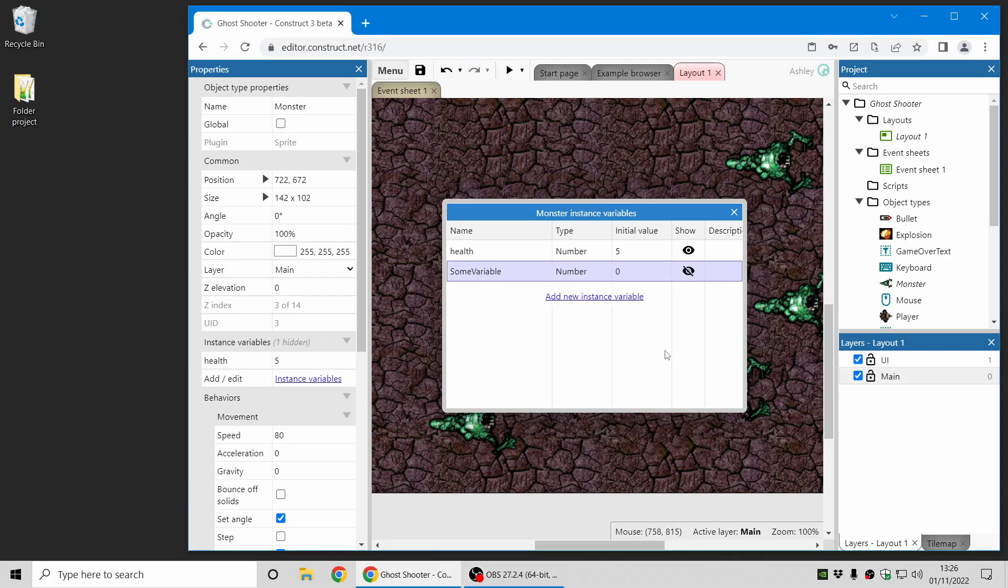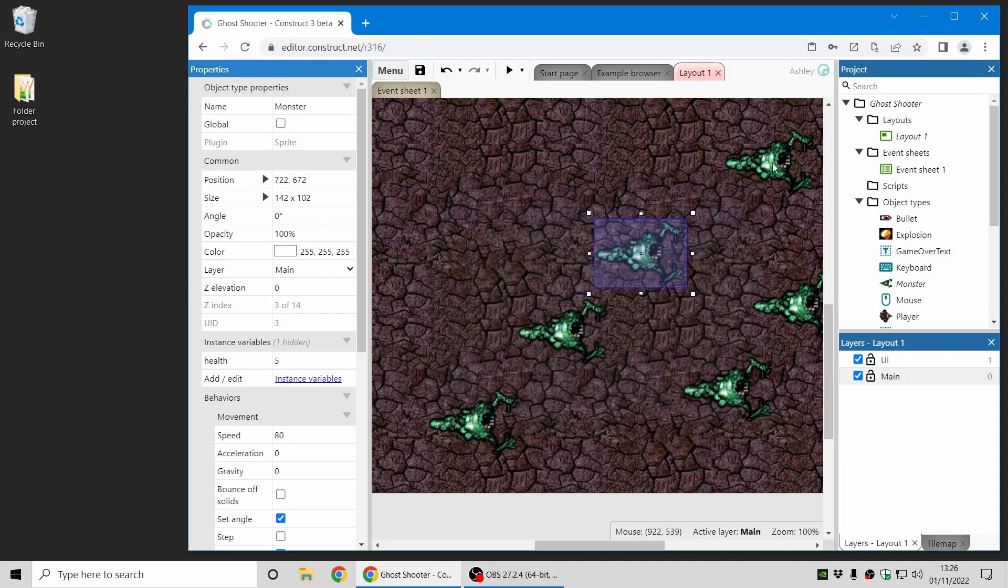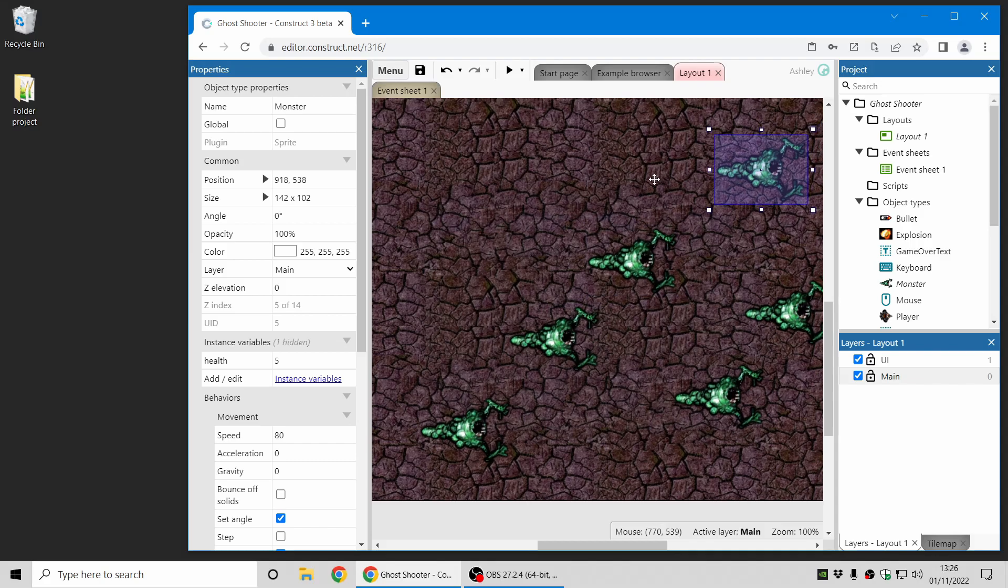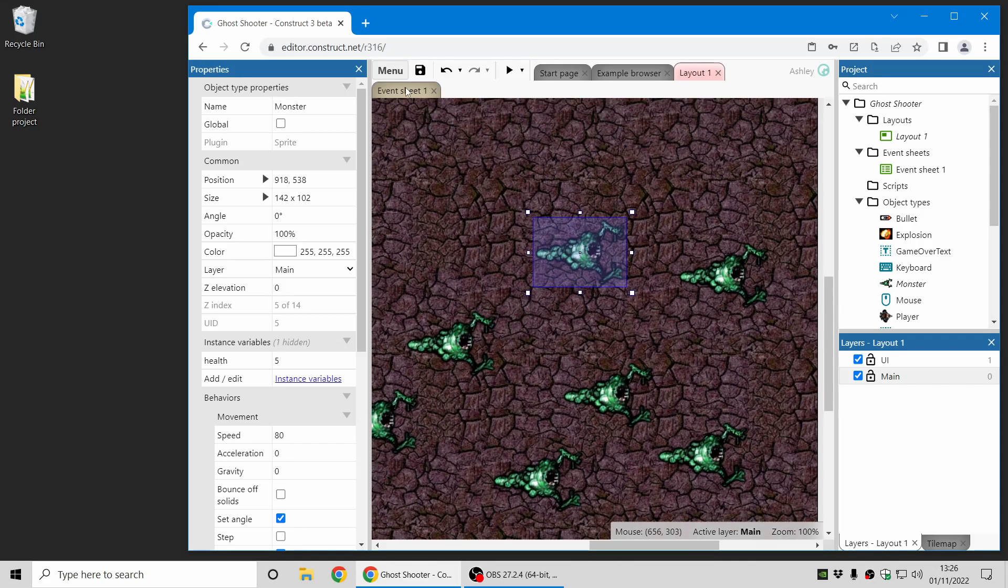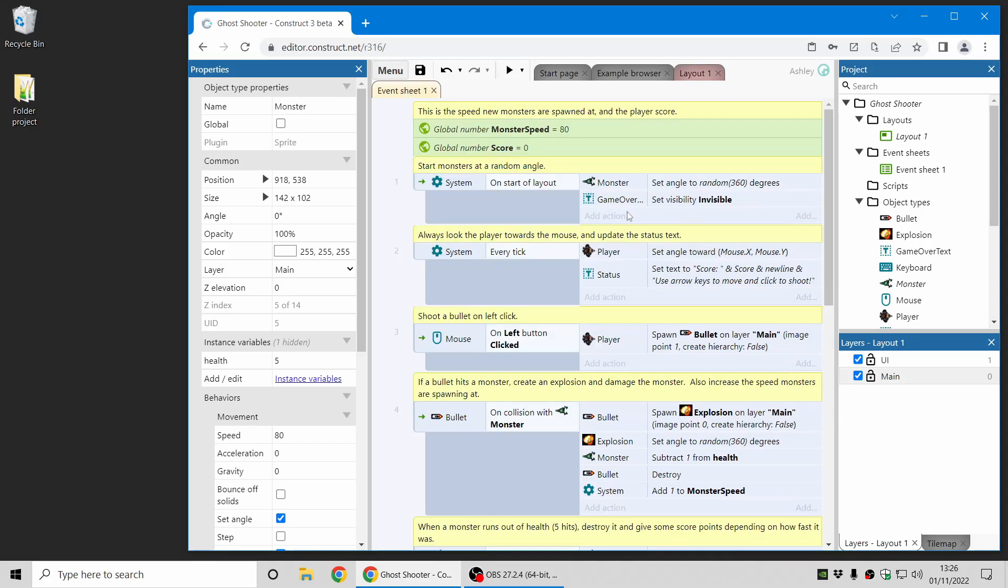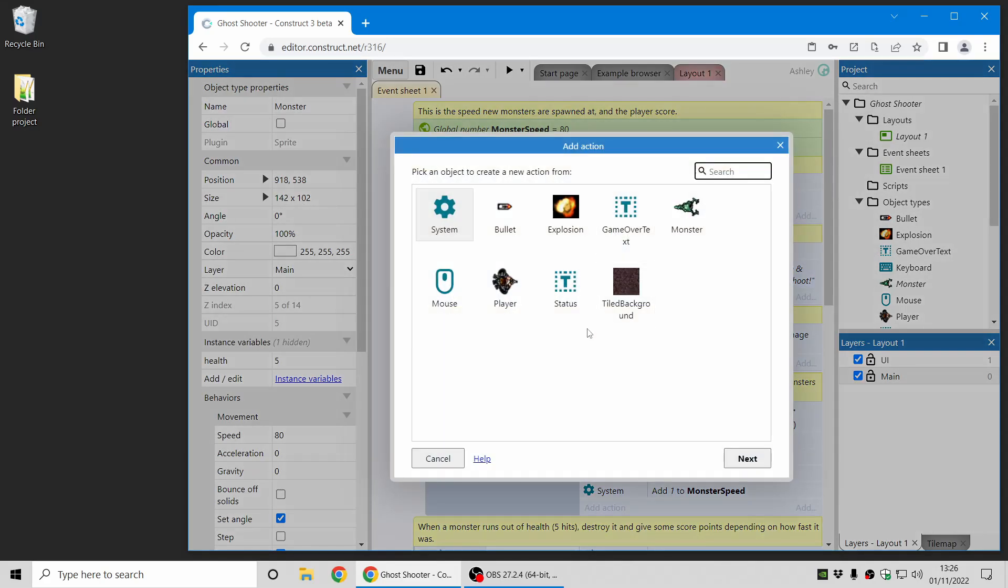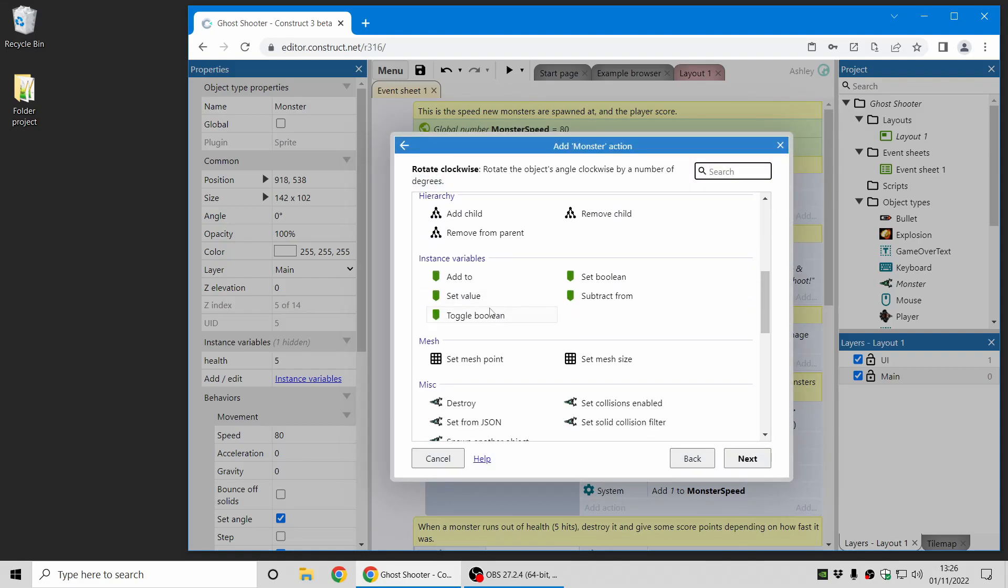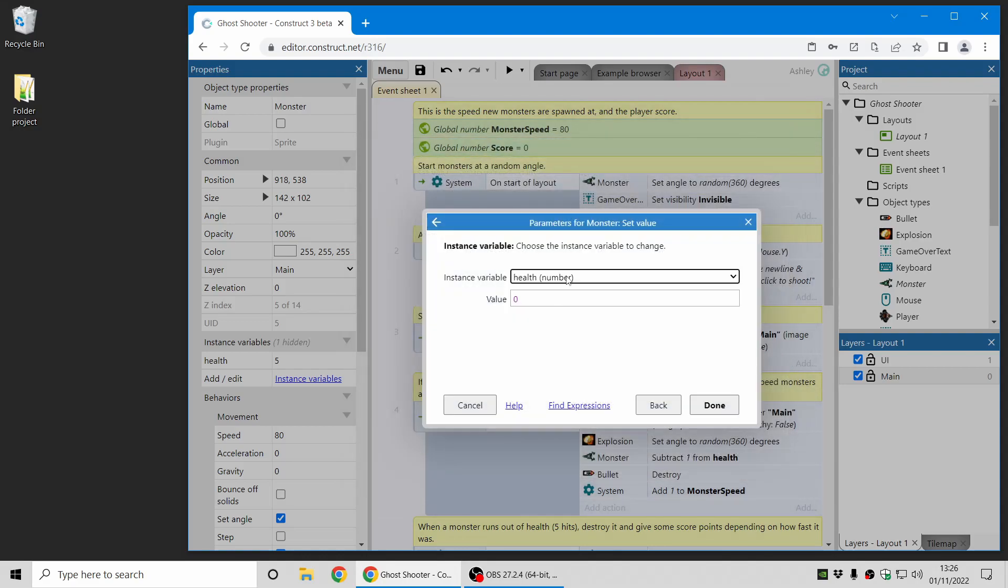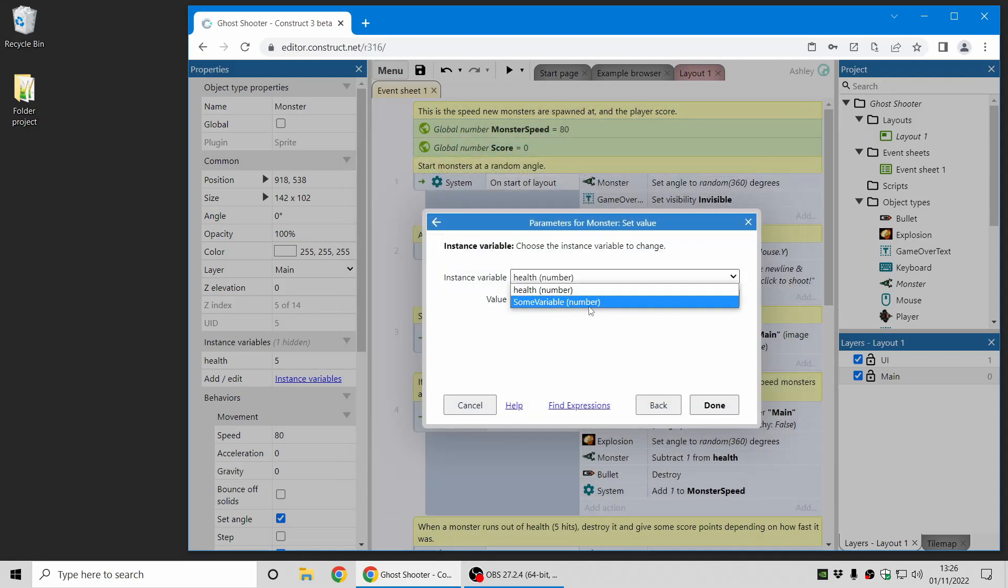Well if you use a lot of variables you may not want to show all of them in the properties bar because they're not relevant to editing in the layout view. There may be things you only use in event sheets for example temporary variables or tracking state or some such and so you can of course still use hidden instance variables in the event sheet they still appear there so this just gives you a way to tidy up your list if you don't need to see them in the properties bar.